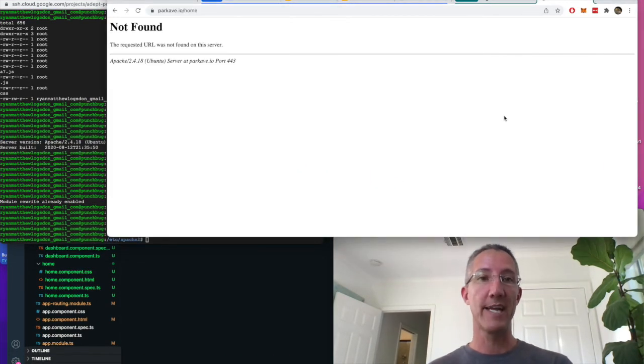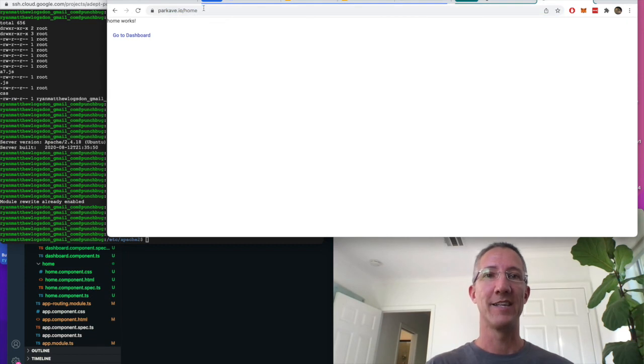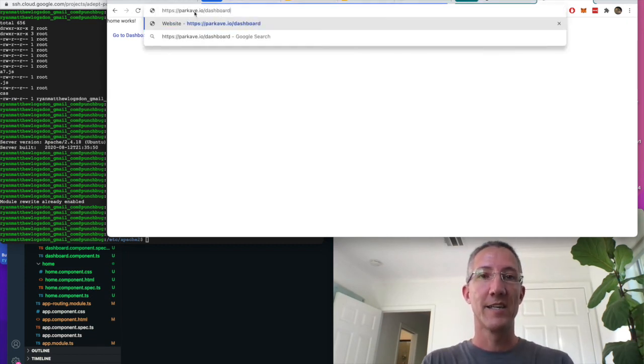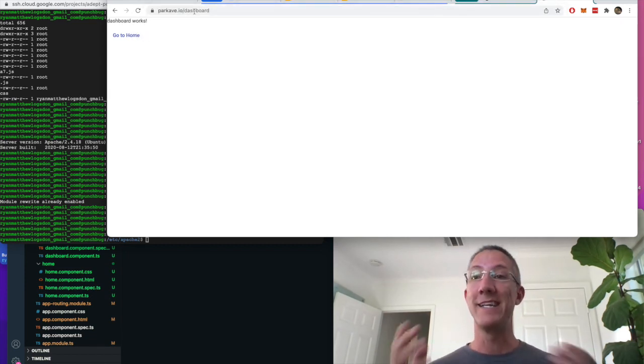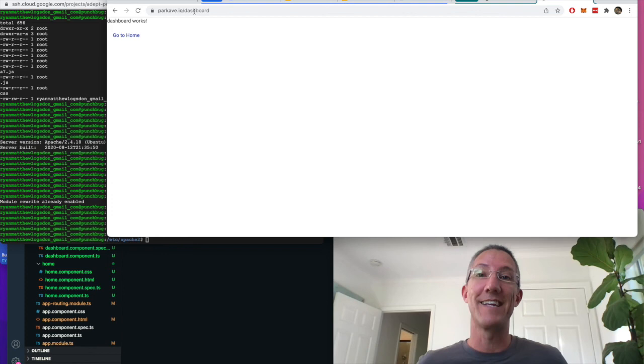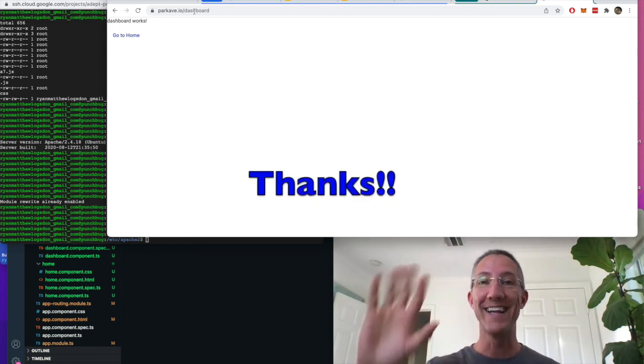When I go to my website, there we go. I can go to home, I can go from the URL, and I can type it in and get there. That's all it takes to get rid of the Apache Angular 404 bug. Thanks.